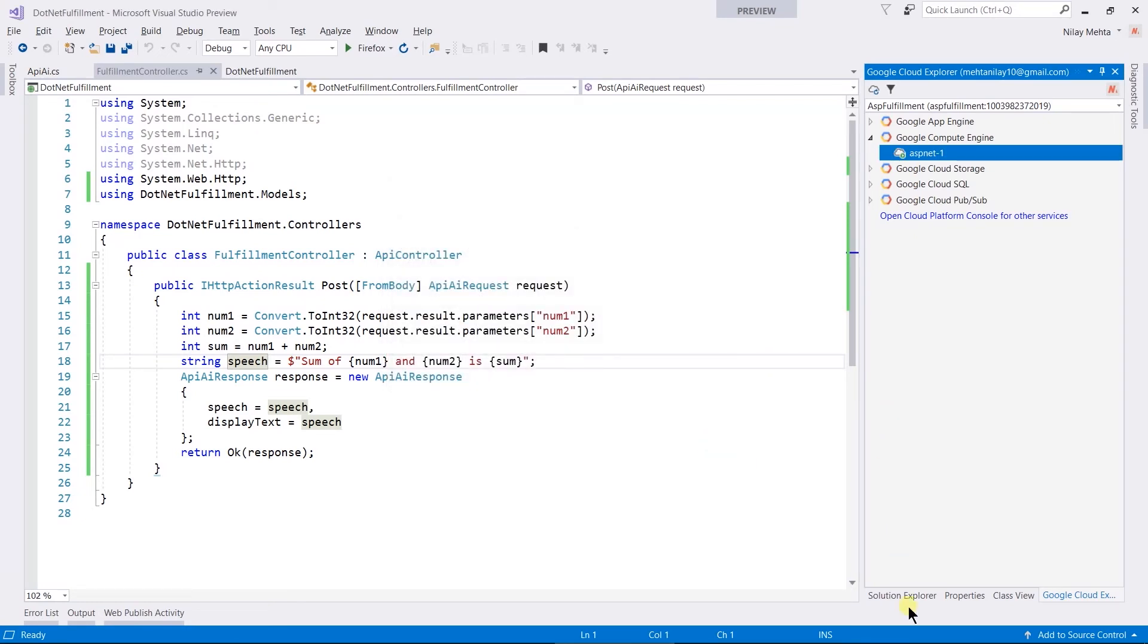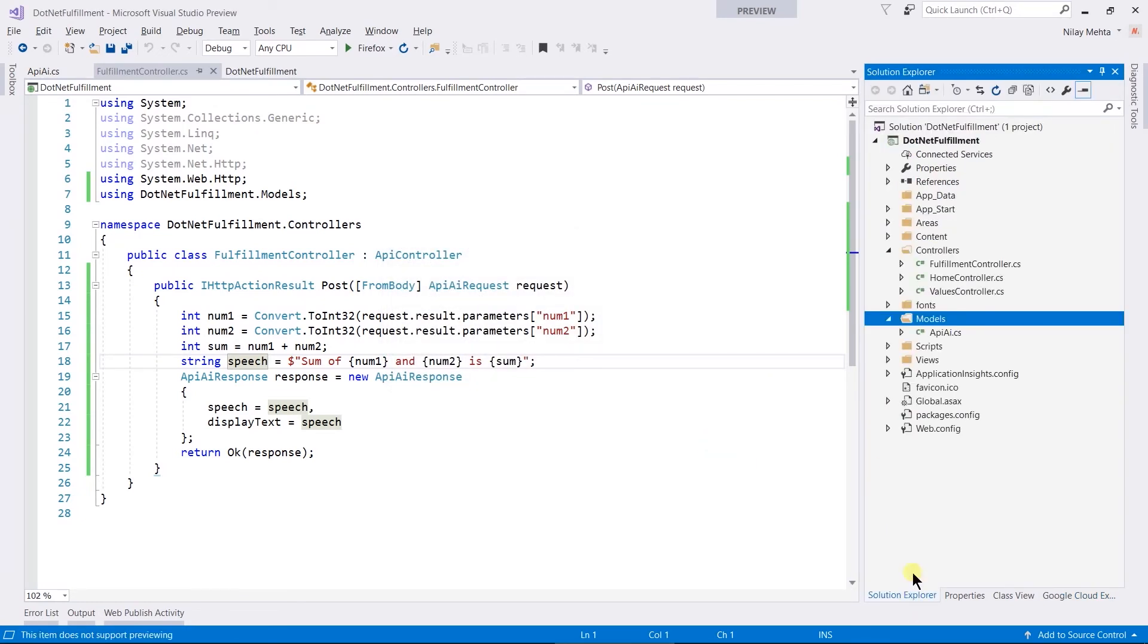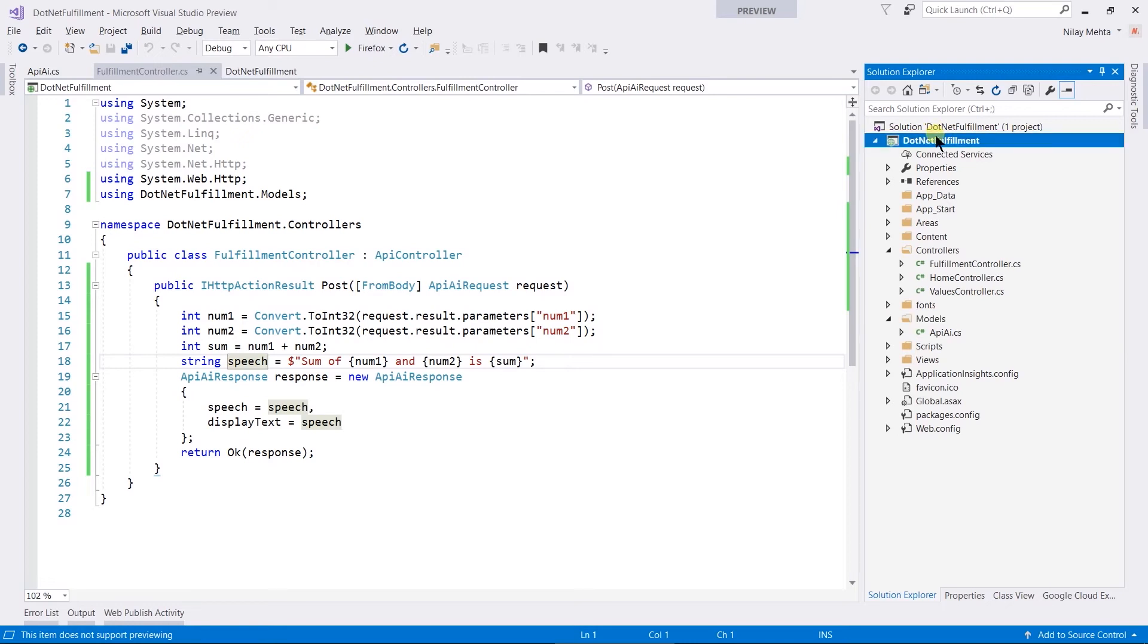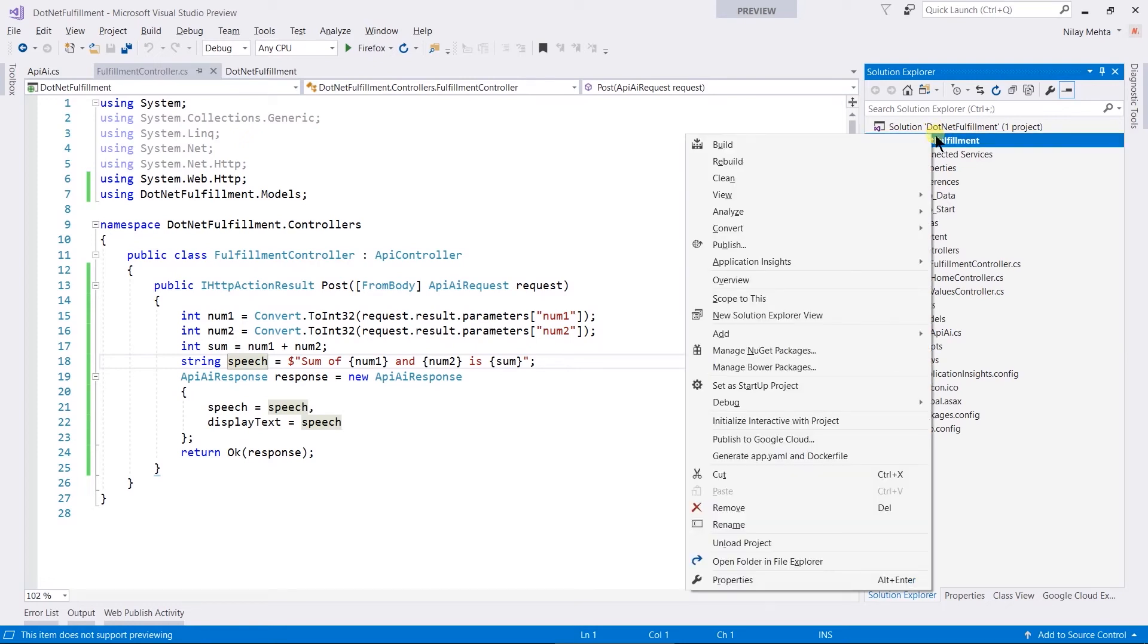Open Solution Explorer, right-click on the project, and select Publish to Google Cloud.